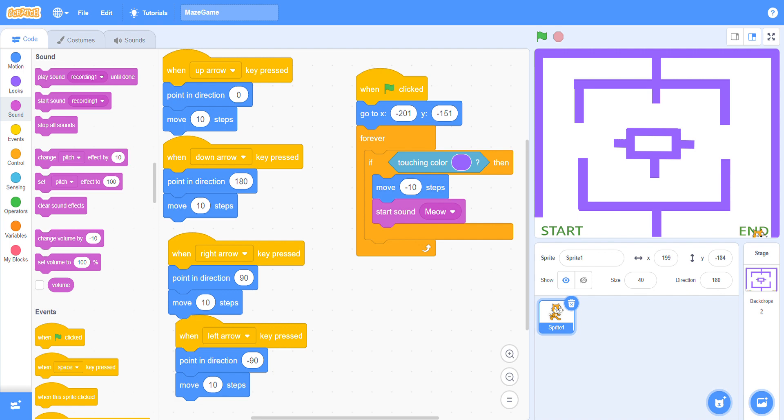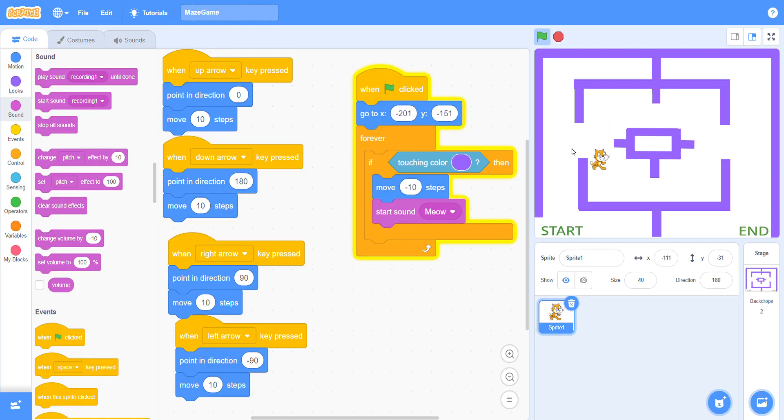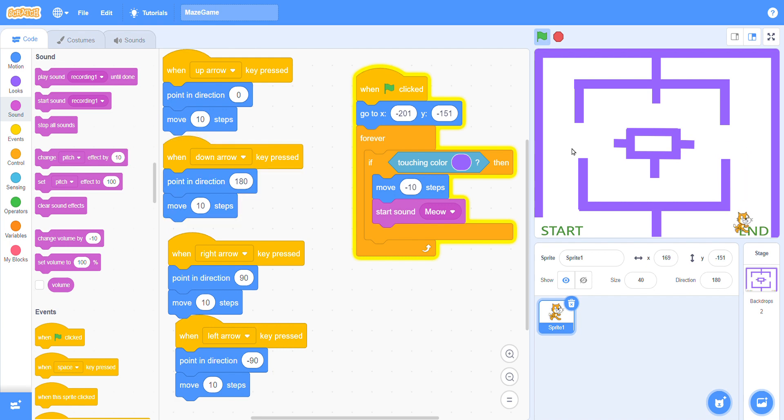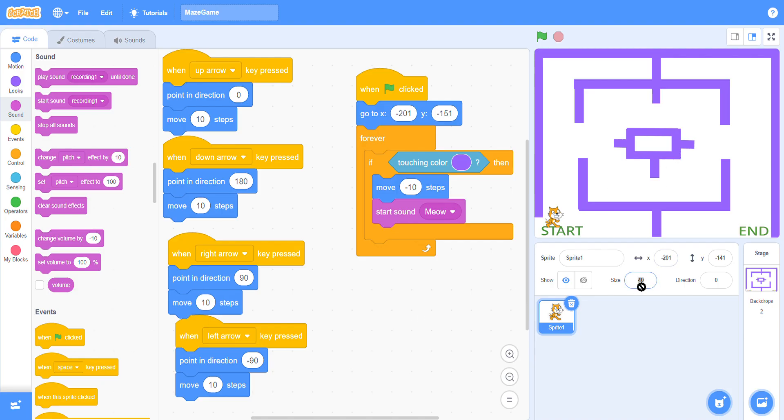Now let's see when we click on the flag. When it will touch the wall, the voice will come. This is our end game. Let's check if you increase the size.